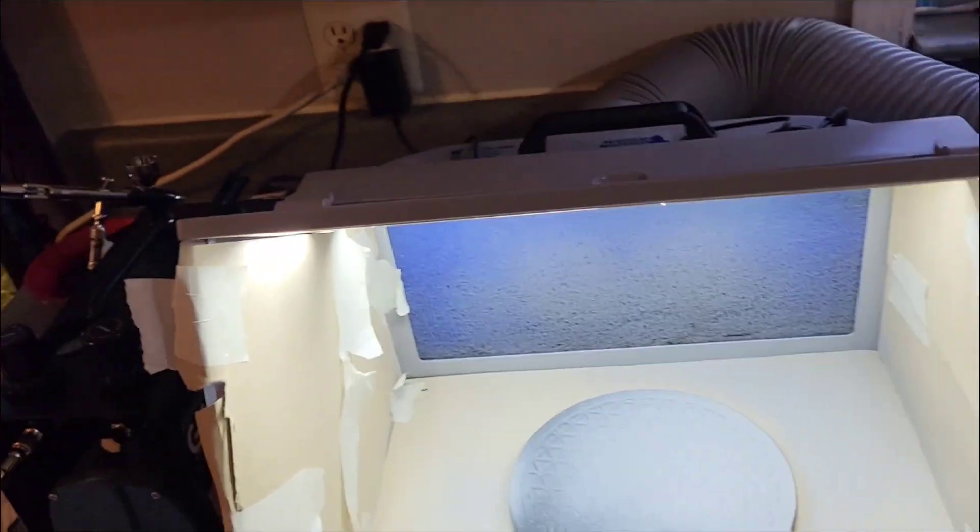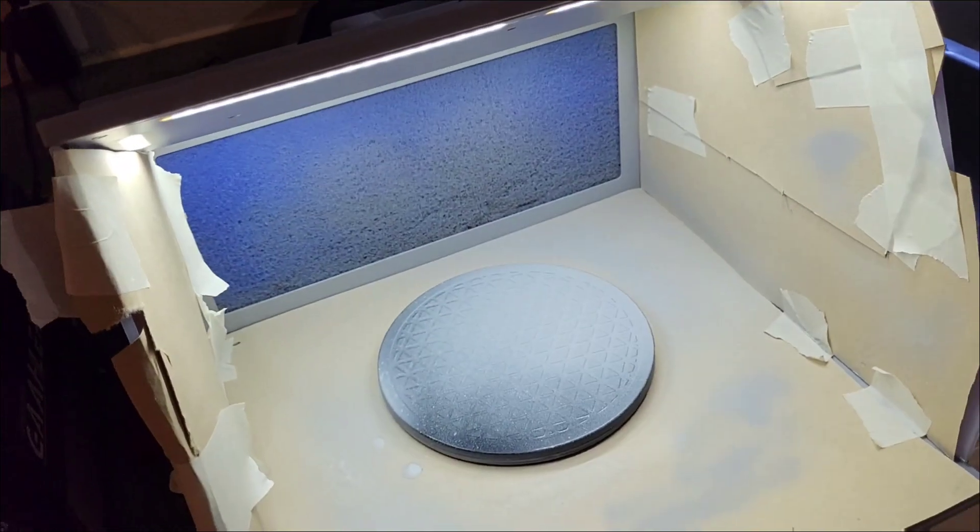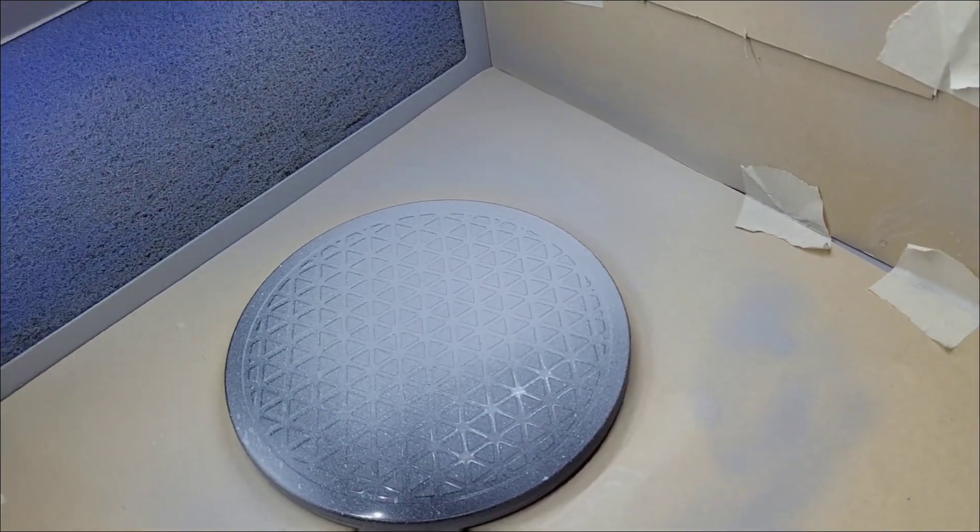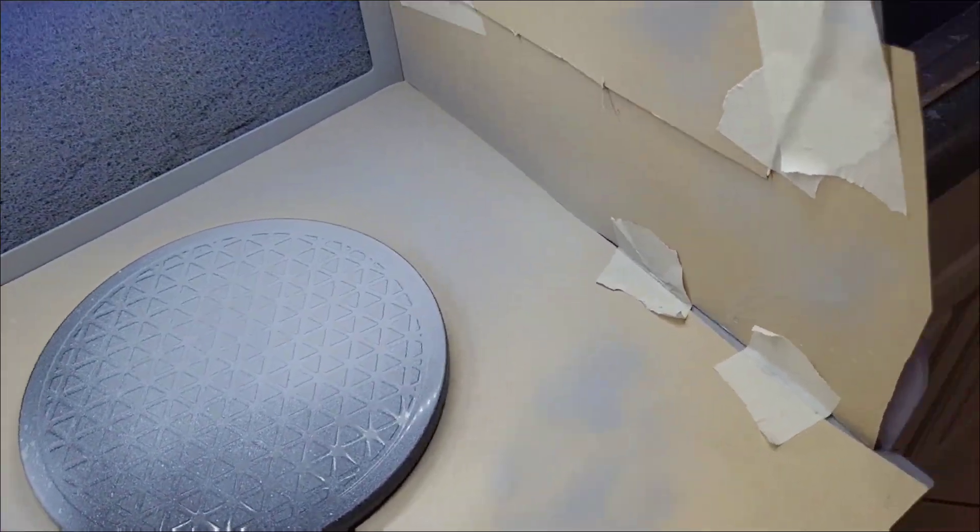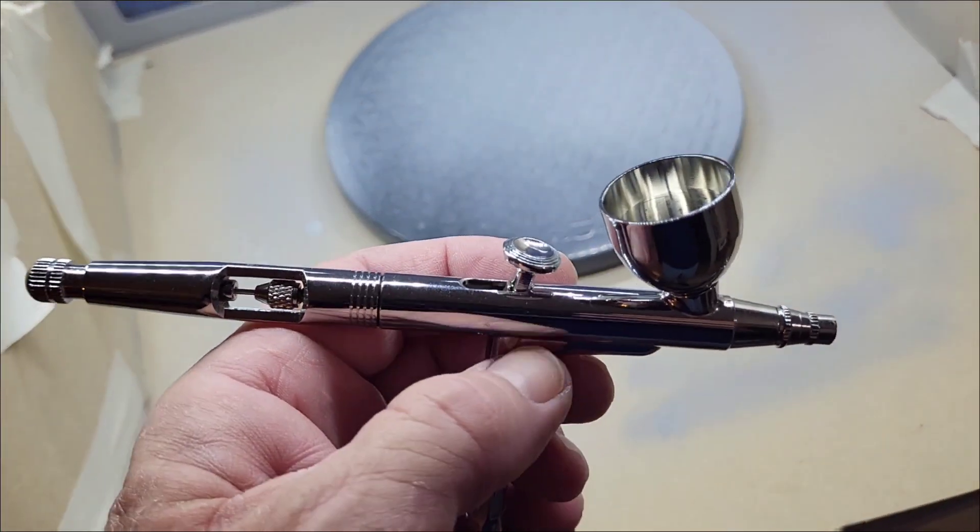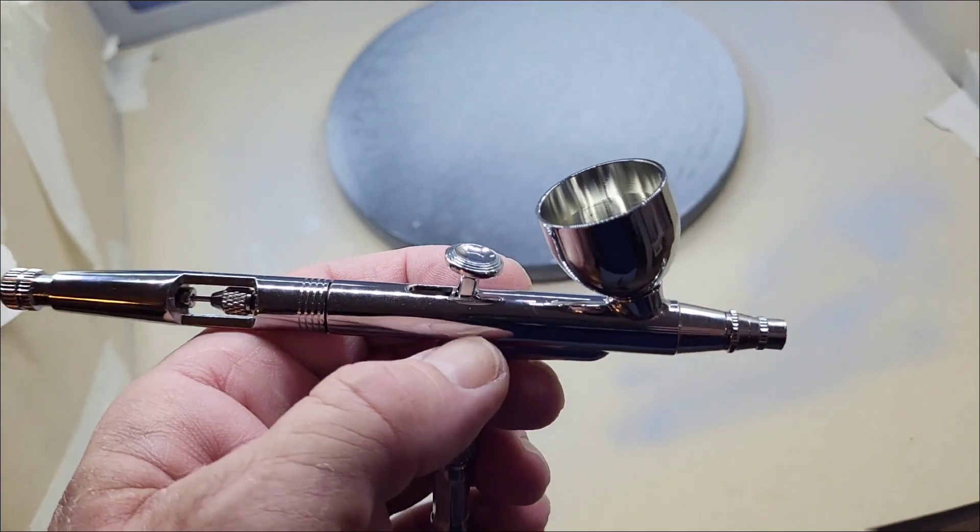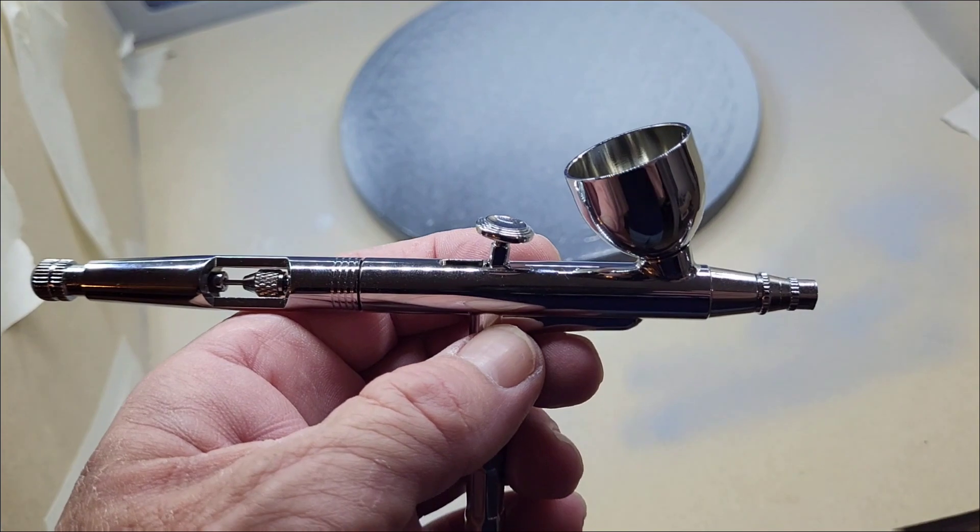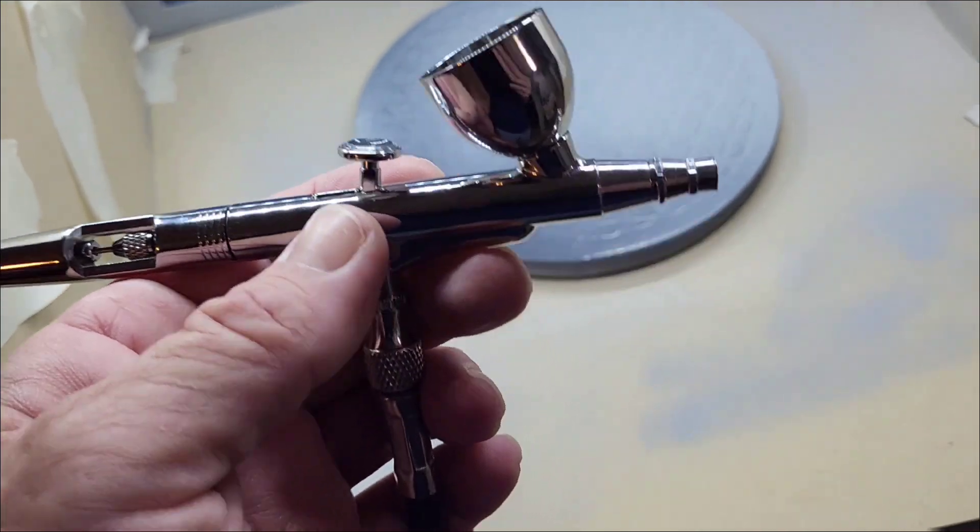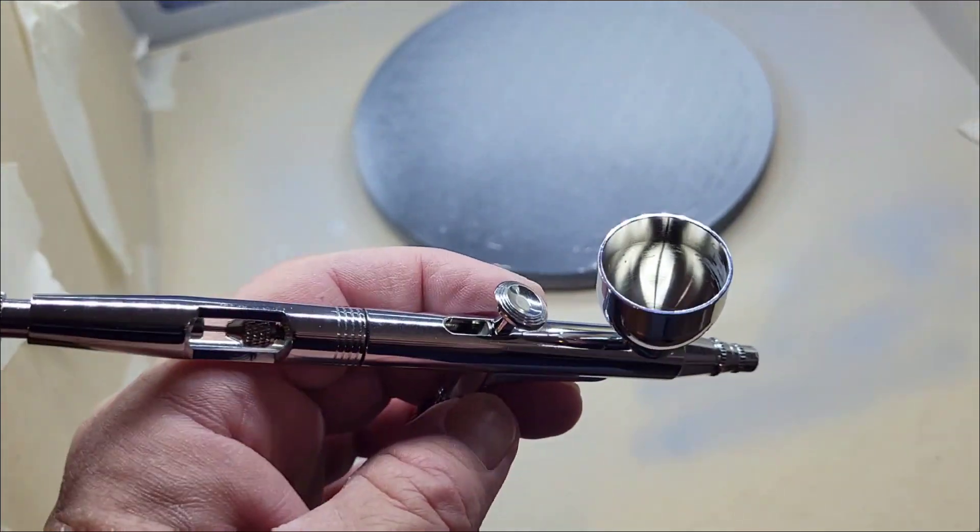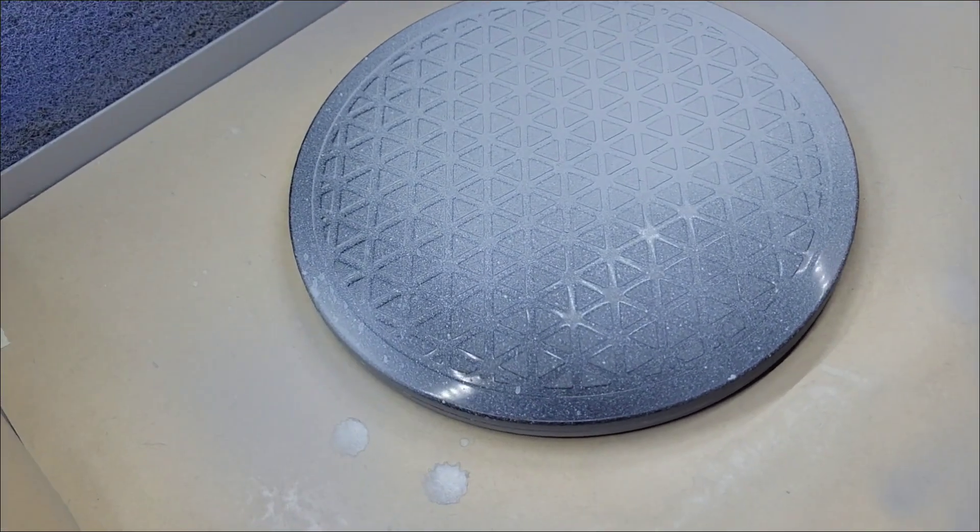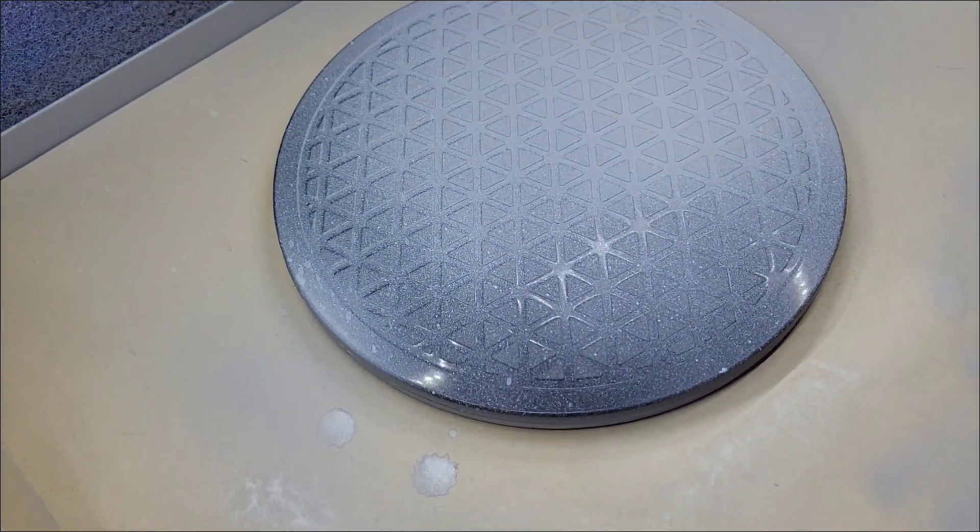Hey what's up everybody, welcome back to the channel Model Building Corner. So I've been at it. I swapped out the 0.03 needle with the 5.5 needle, spraying much better and I'll show you what I got going on.